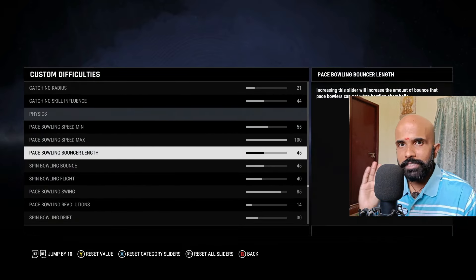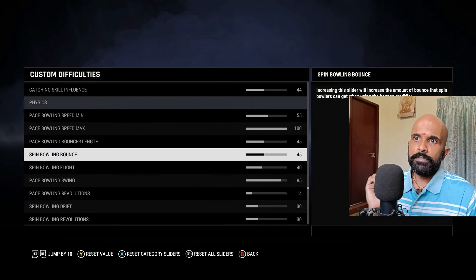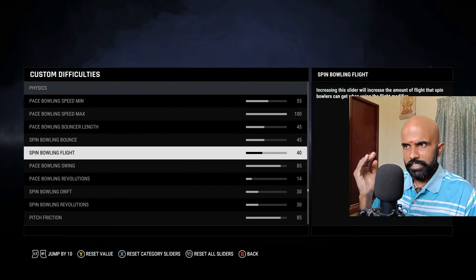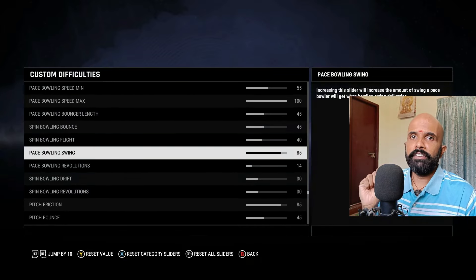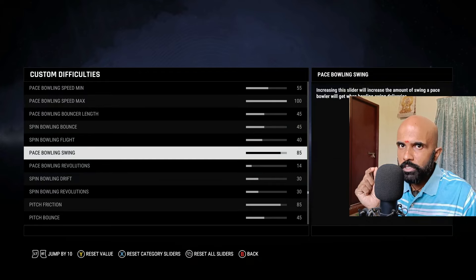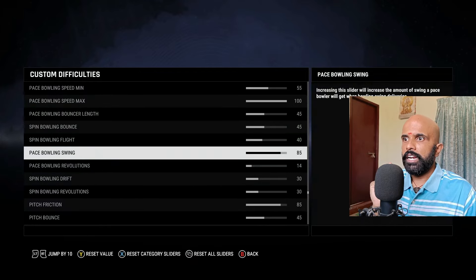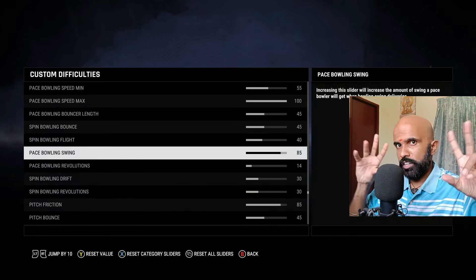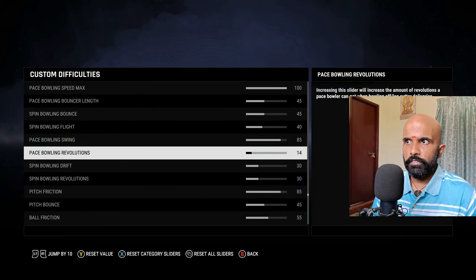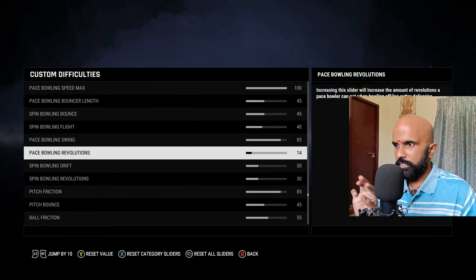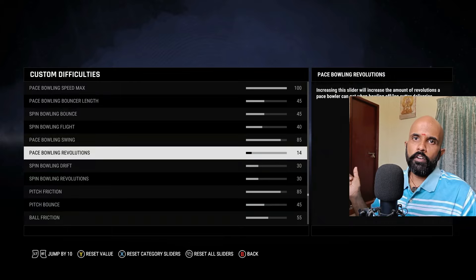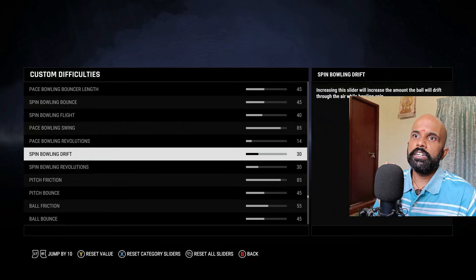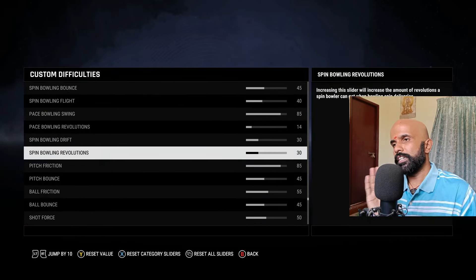Pace bowling bouncer length: slightly reduced to 45. Spin bowling bounce — faster trajectory: 45. Flight is reduced to 40. Swing is at 85, because you want to miss those deliveries where swing is happening and you've played a wrong shot or poked at it. Pace revolution: 40. Seam movement: 14, because if there is pitch movement you don't want something like an off-spinner bowling at 140-150. Drift and revolution for spin: 30, 30.